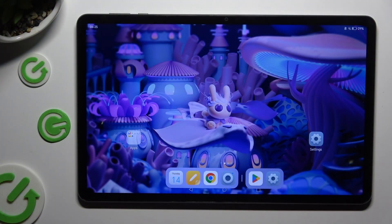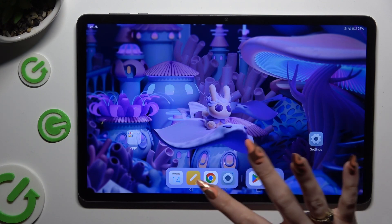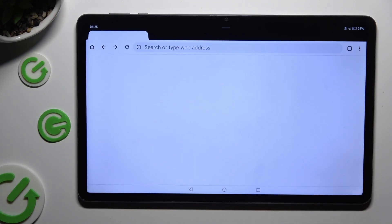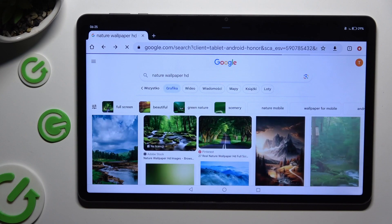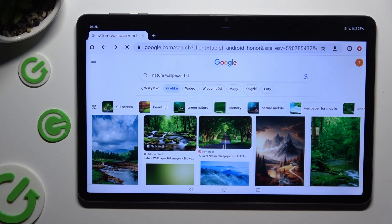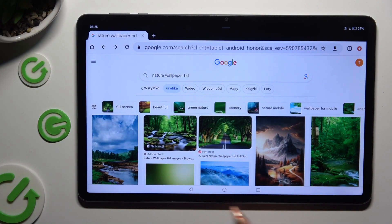Begin by selecting one of your apps that you wish to use in this view and accessing it in the background. In order to do that with gesture navigation, use this square button.